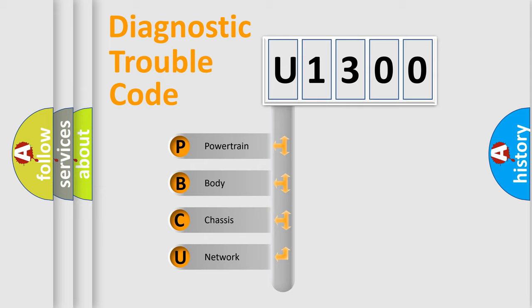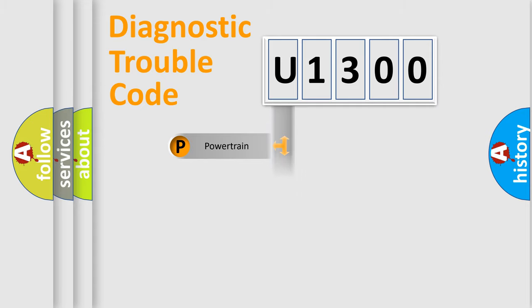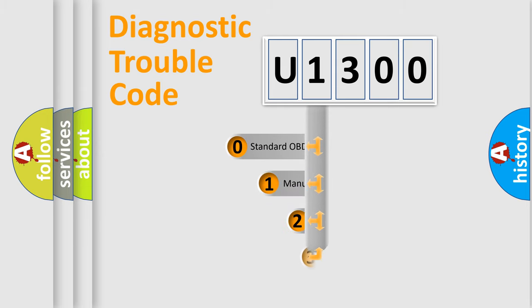We divide the electric system of automobile into four basic units: Powertrain, Body, Chassis, and Network. This distribution is defined in the first character code.